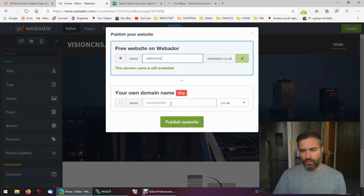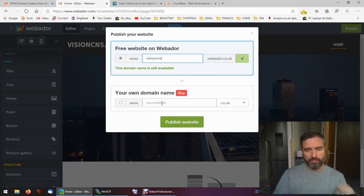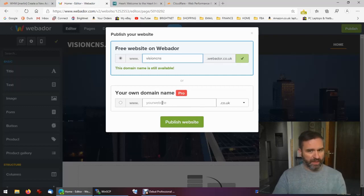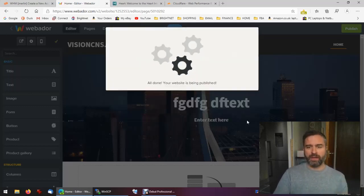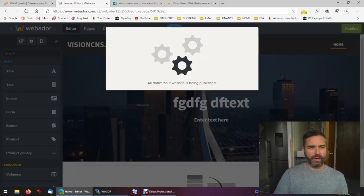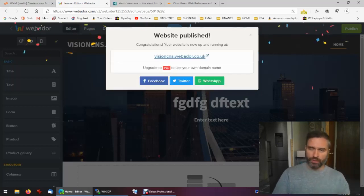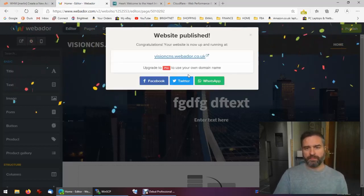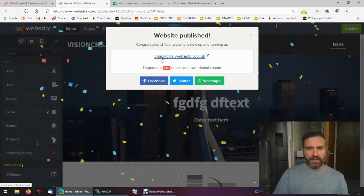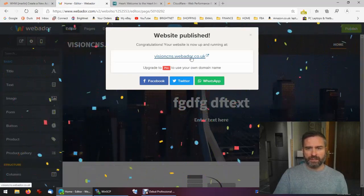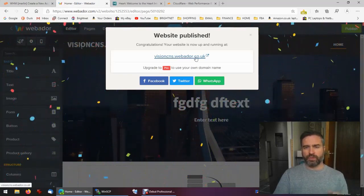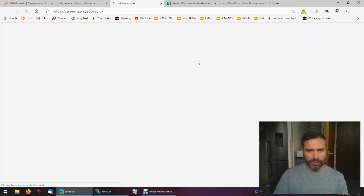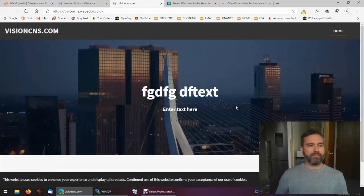We're going to choose the free website on Webador, so the visioncns is available dot Webador, that's fine. I'm going to go ahead and publish that. Of course, you can host on Webador with your own domain name but you have to pay for that, it's about seven pound fifty a month minimum. Here we have our site, visioncns dot webador dot co dot uk. Let's have a look and hey presto, we got our wonderful new website.